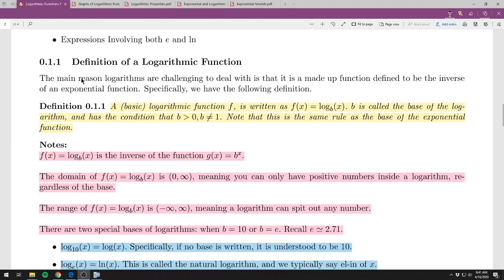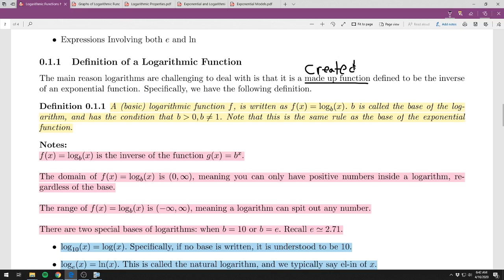So the first thing is the definition of a logarithmic function. There is a lot of little things to talk about here, but you really should highlight everything. The main reason we deal with logarithms — most people don't really like them because it seems like there's just a list of rules with no real reason. But the logarithmic function is a made-up function — meaning created, not fake — defined to be the inverse of an exponential function.